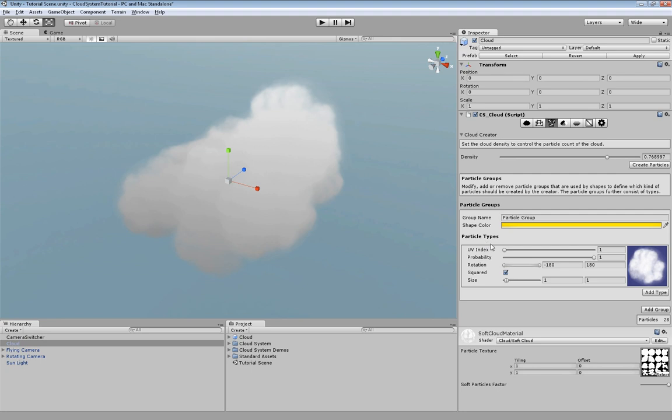We can change for instance the UV index. Let's use this one. Have a look at the cloud now.